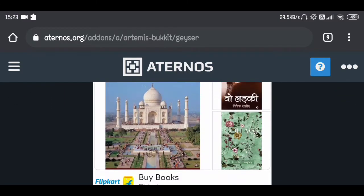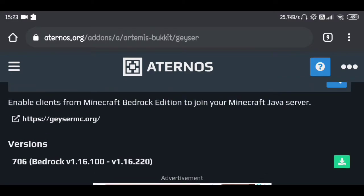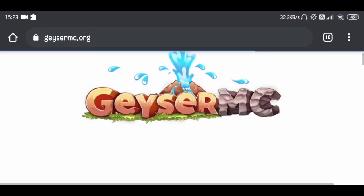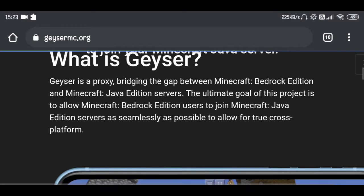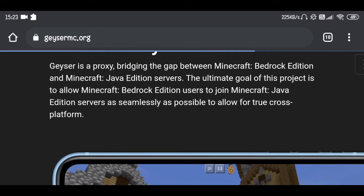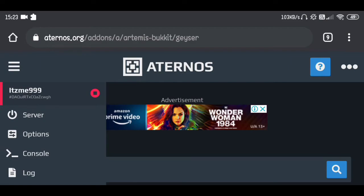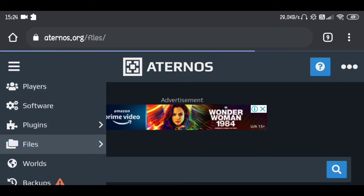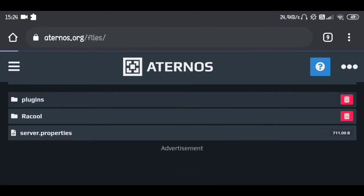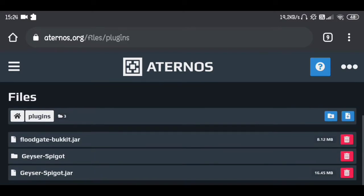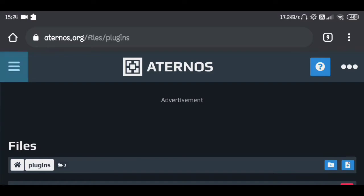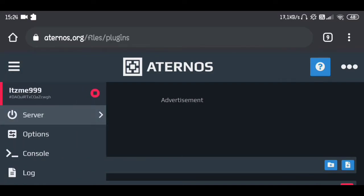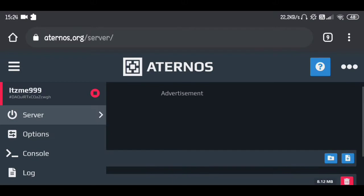It's complete — you're pretty much done. If you want to know more about the GeyserMC plugin and its code, you can check out their website: geysermc.org. Now go to your server, go to the files, then the plugins folder, and inside the plugins folder you can see 'Geyser-Spigot.jar' is there — everything is working perfectly.